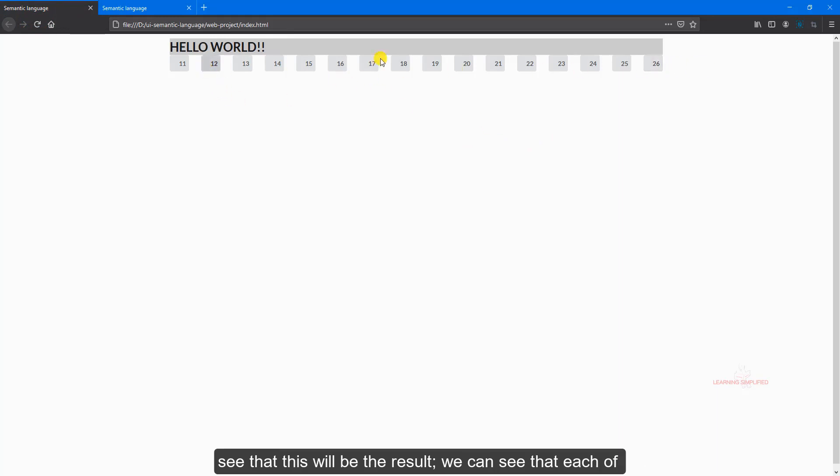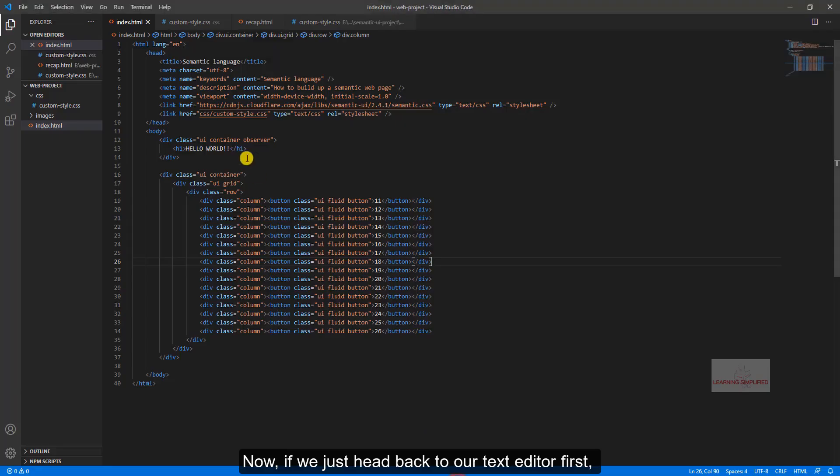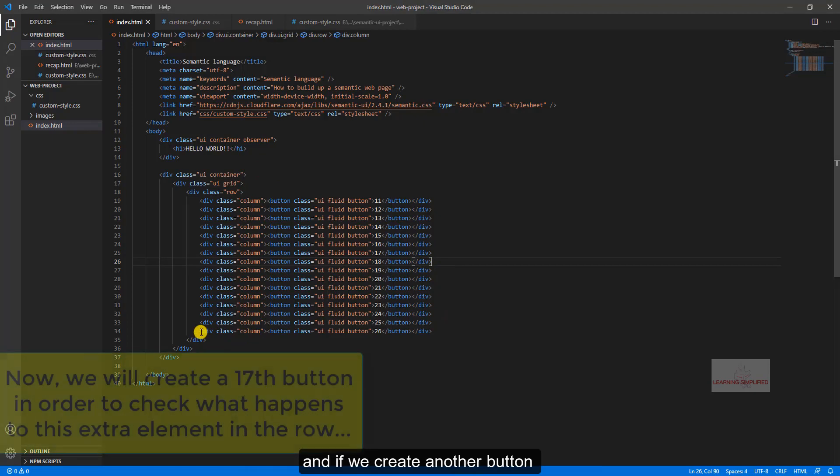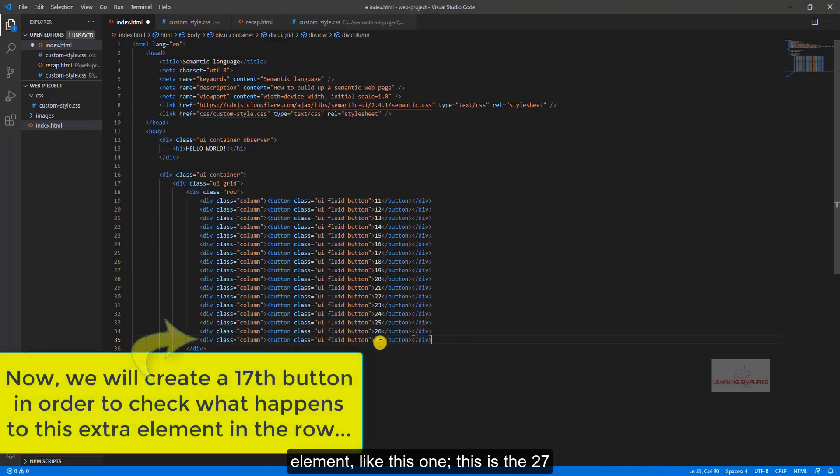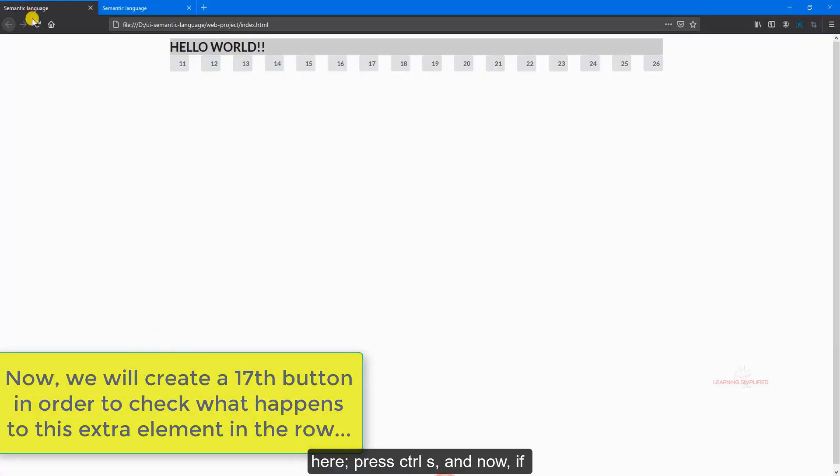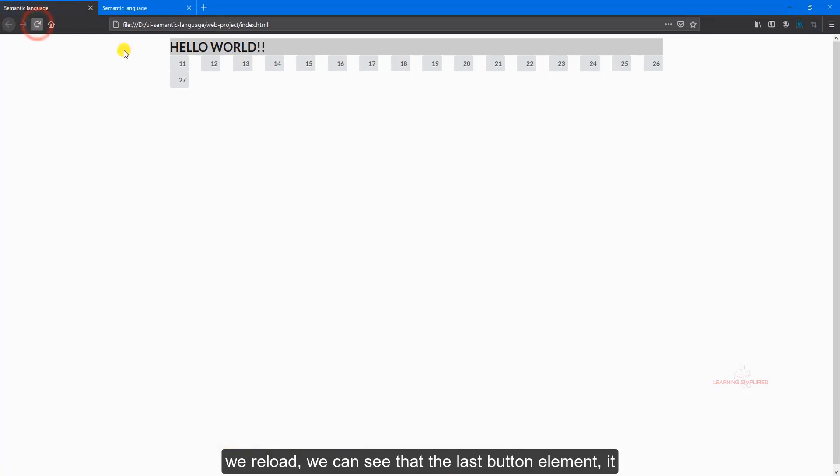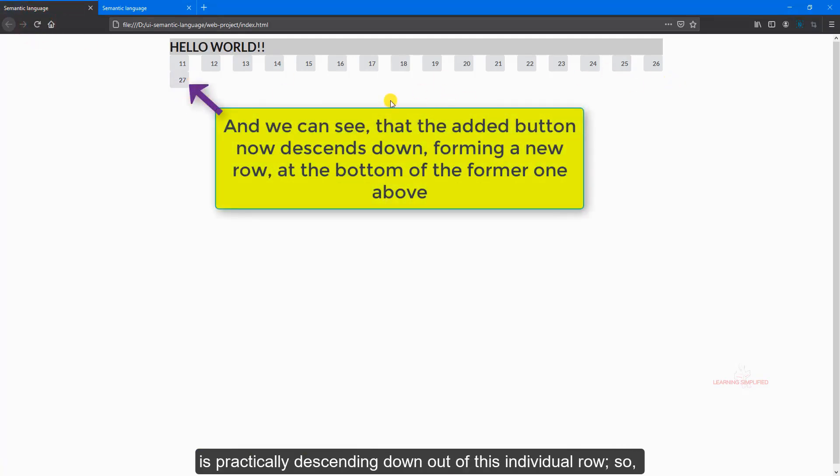We can see that each of these button elements are practically present into our UI semantic container. Now if we just head back to our text editor first, and if we create another button element like this one, this is the 17th here, press control S, and now if we reload, we can see that the last button element is practically descending down out of this individual row.